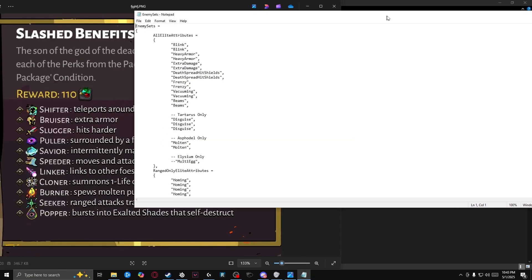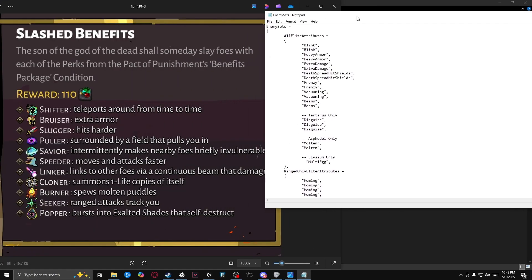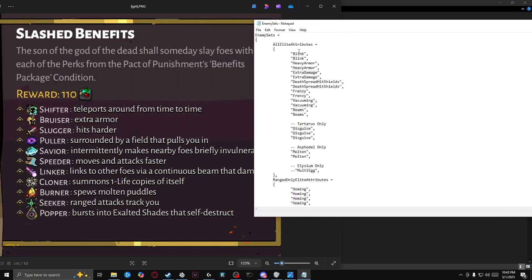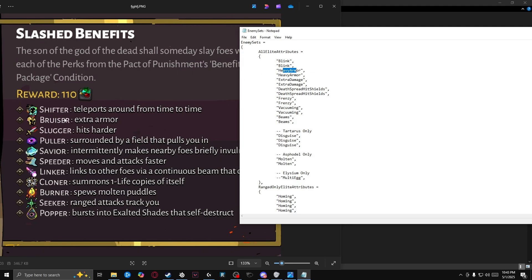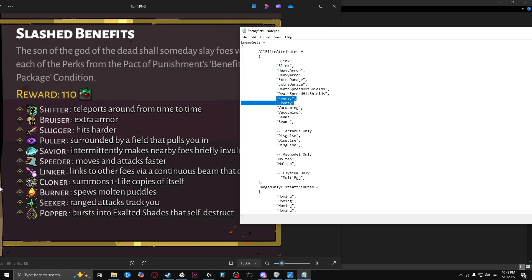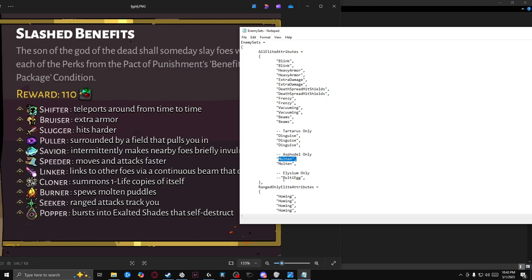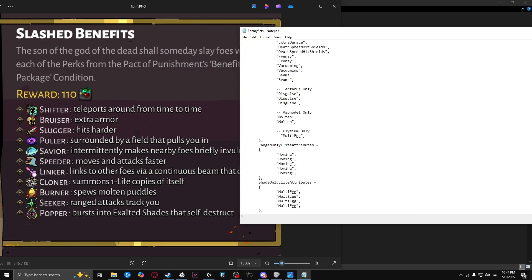And before we edit anything, I just want to clarify that the elite traits are not exactly word for word. So I'll start with from the list on the right down. Blink is shifter, heavy armor is bruiser, extra damage is slugger, death spread hit shields is savior, frenzy is speeder, vacuuming is pooler, beams is linker, disguise is cloner, molten is burner, multi-egg is popper, and homing is seeker.